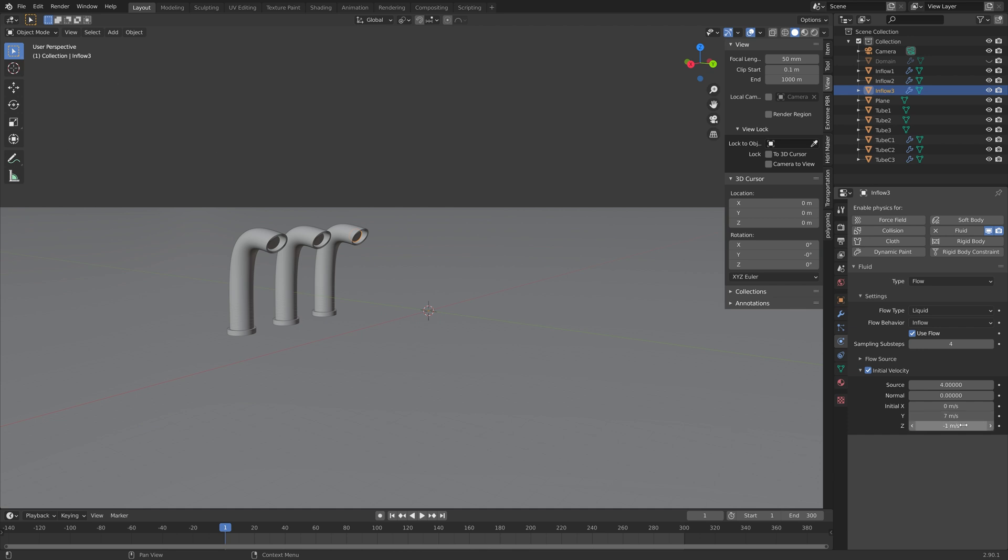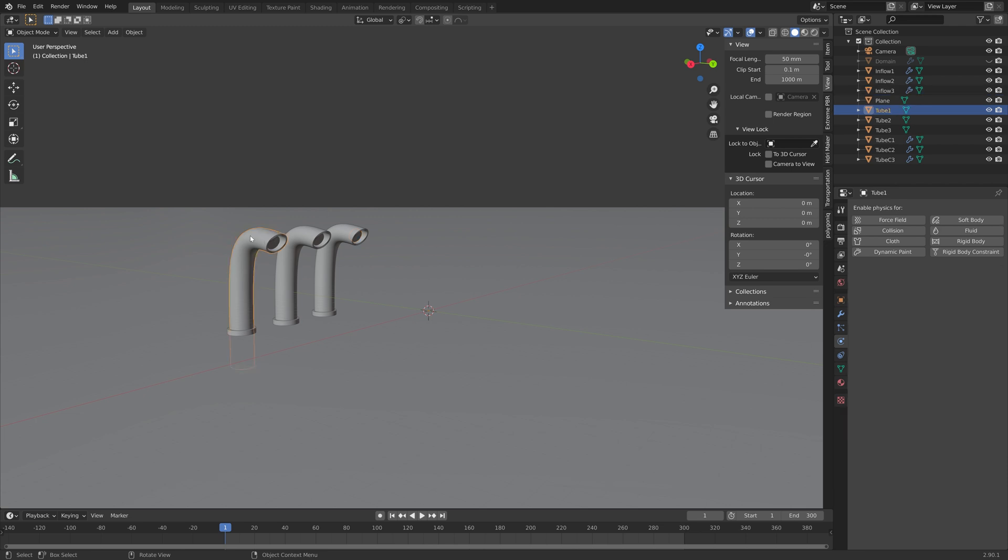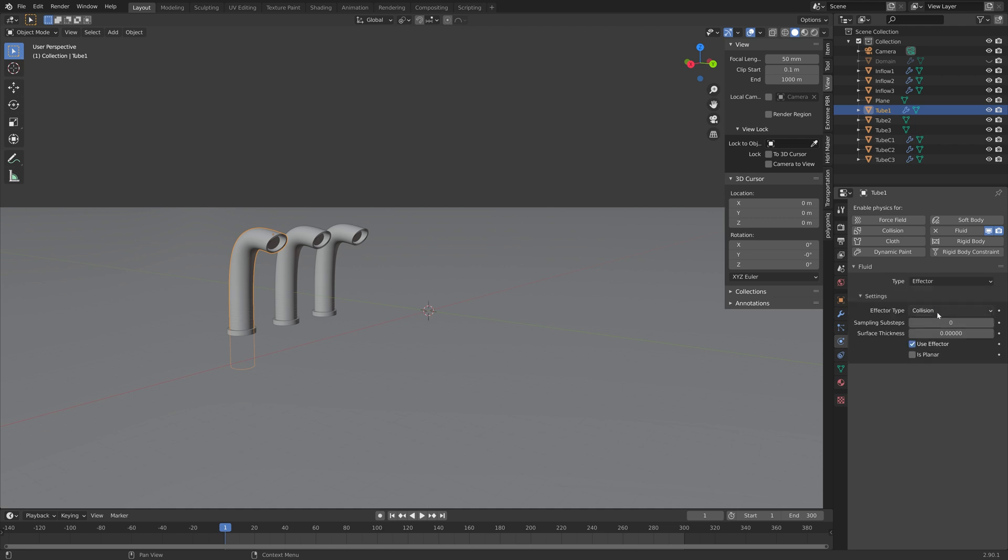The source value is the amount of water that comes out of the inflow object. And then next, we need to turn the tubes into obstacles so that the water interacts with the tubes.